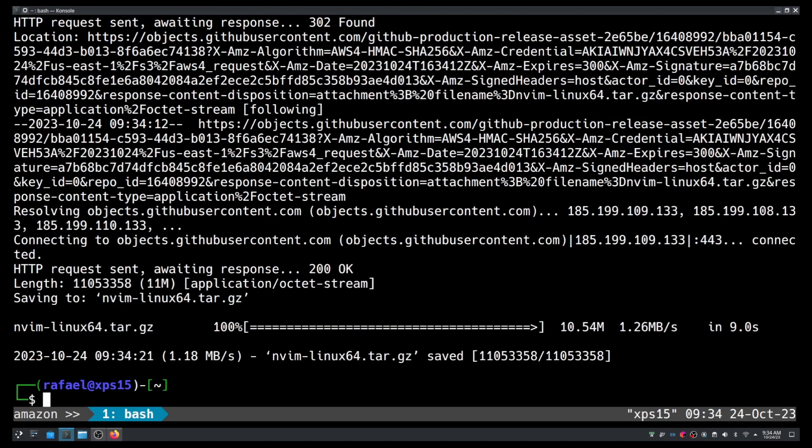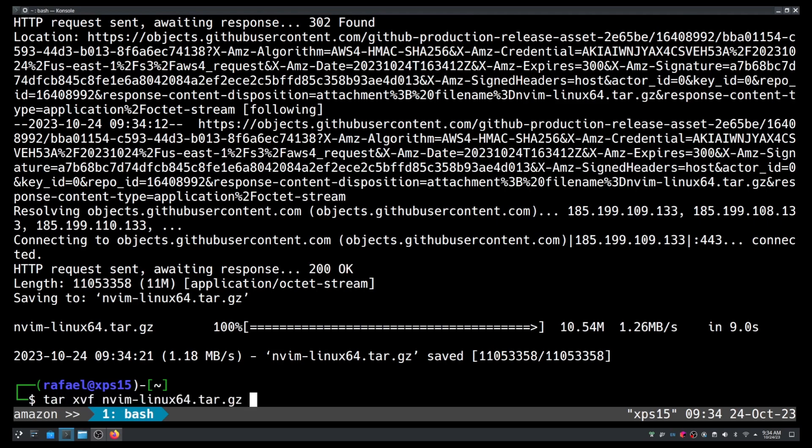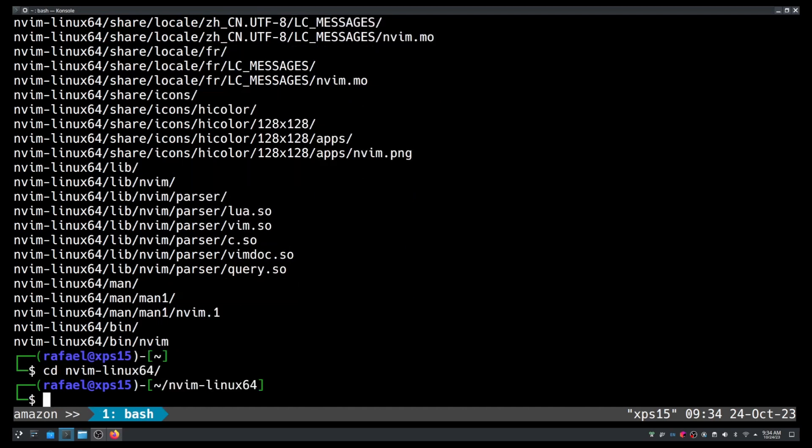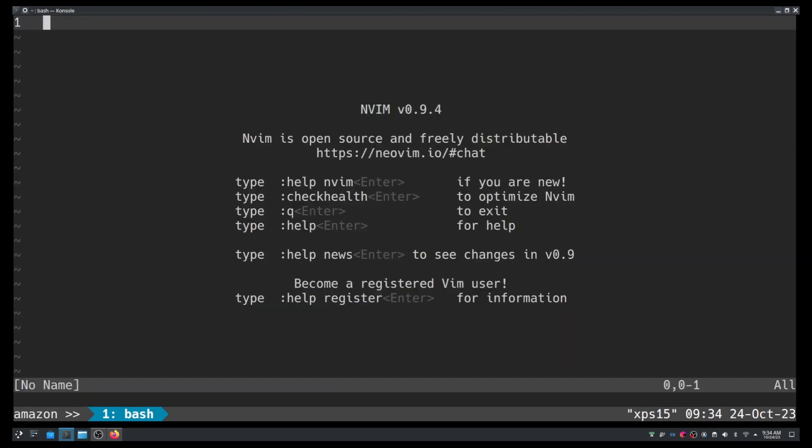Alright, we have the pre-compiled binary. I only need to extract the contents and then I can start using NeoVim right away. tar xzf nvim-linux64 and NeoVim should be right here. There you are, version 0.9.4.